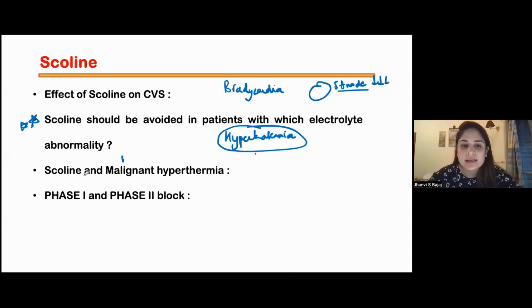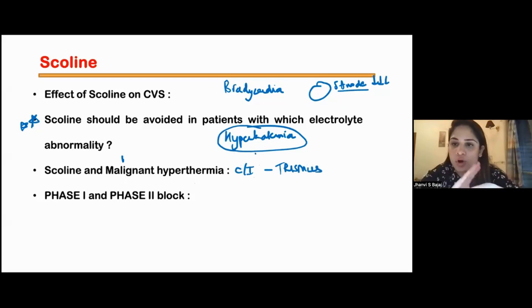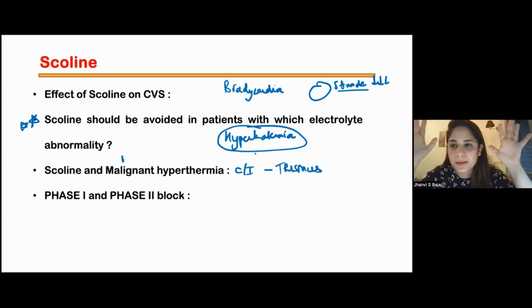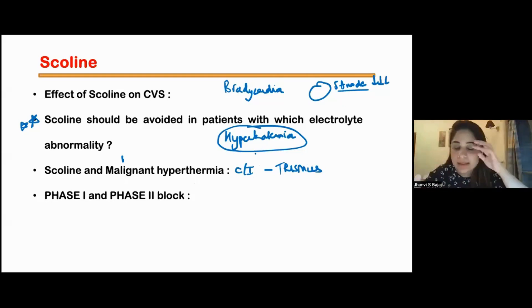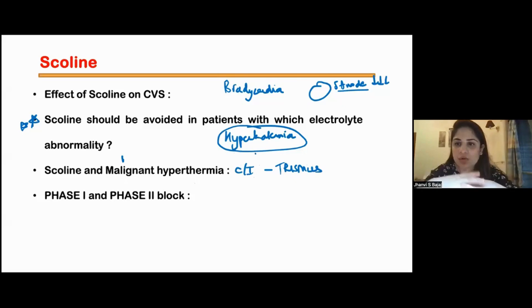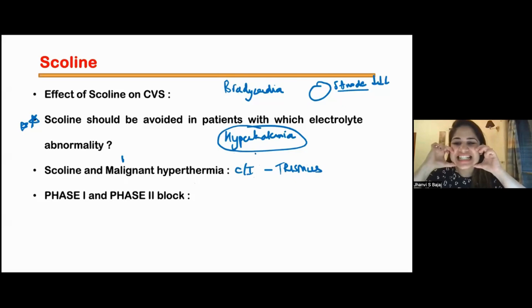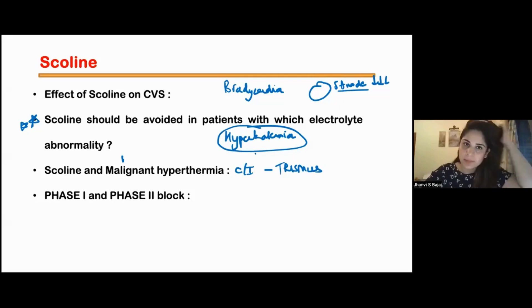Can I give scoline in malignant hyperthermia? No — scoline is contraindicated in malignant hyperthermia. It can cause trismus. In a normal patient, scoline causes paralysis and the jaw relaxes and opens up. But in a malignant hyperthermia patient, instead of the jaw relaxing and opening, the jaw will actually clench — you will see trismus. That is when I will know the patient has malignant hyperthermia.